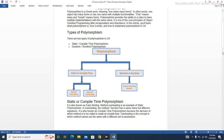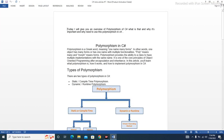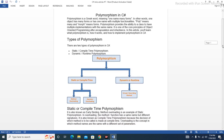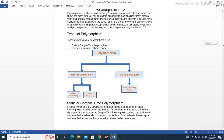Hello everybody, today I will give you an overview of polymorphism in C# — what it is and why it's important. Polymorphism is a Greek word meaning one name, many forms. In other words, one object has many forms or has one name with multiple functionalities.